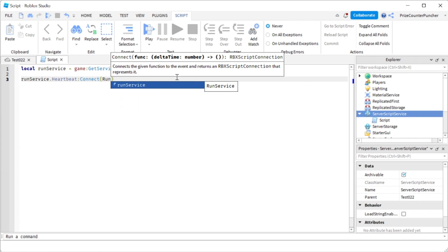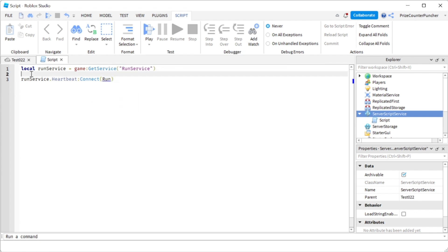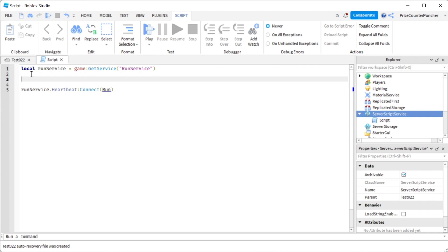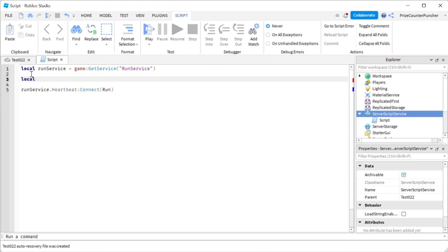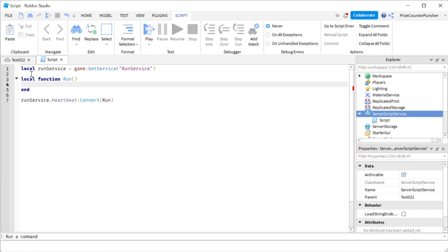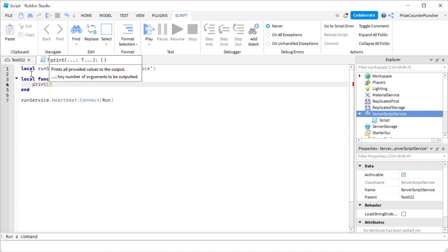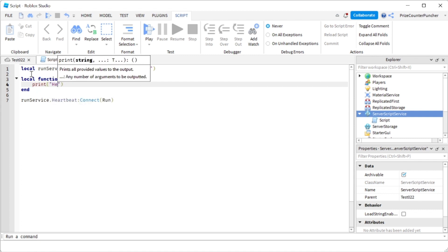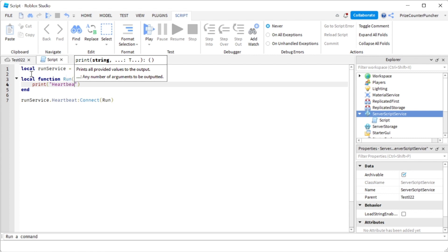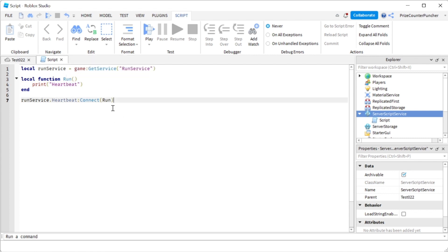Let's call our function run, and now we're gonna come up here and declare that function. So local function, the name of the function is run, and our function is just gonna print a message. Let's just print heartbeat.